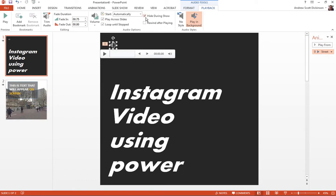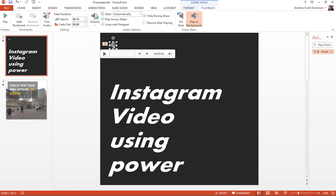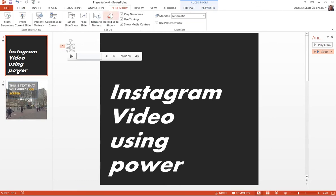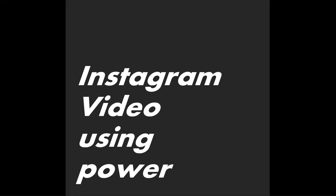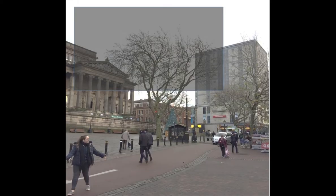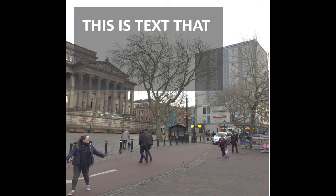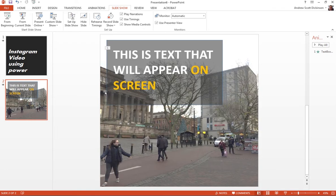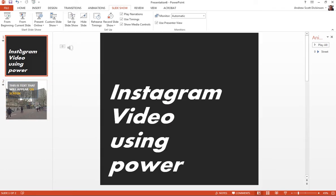And then lastly, I'm going to make sure that hide during show is set because that means this little speaker icon and all of the other bits and pieces associated with it won't appear as part of the presentation. So if I preview that slideshow now, from the beginning. So you can hear that sound playing all the way through.